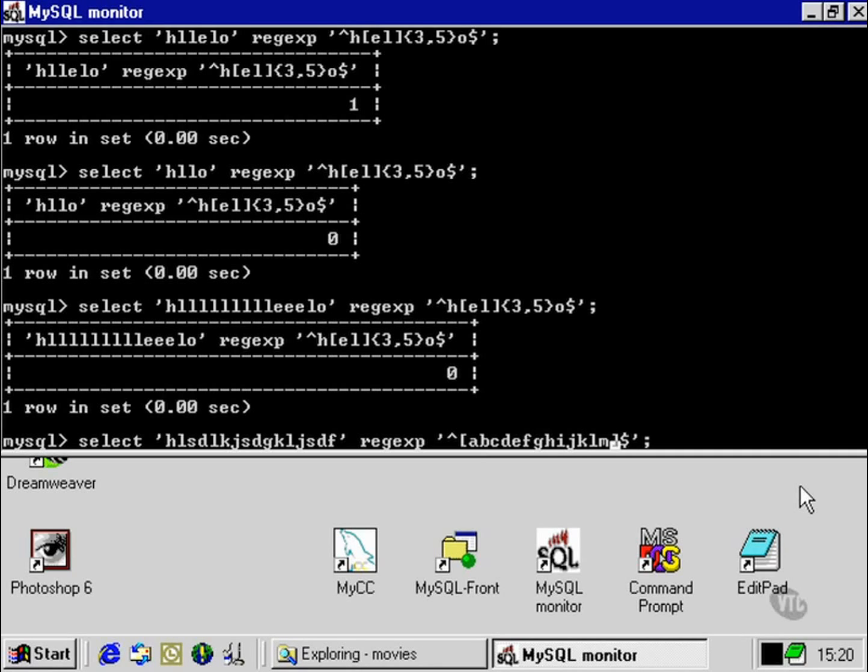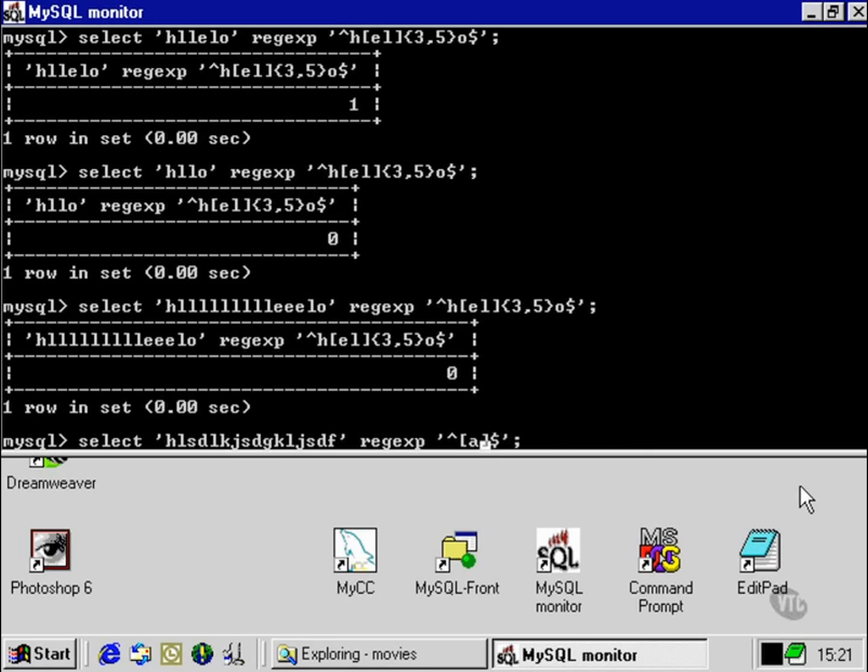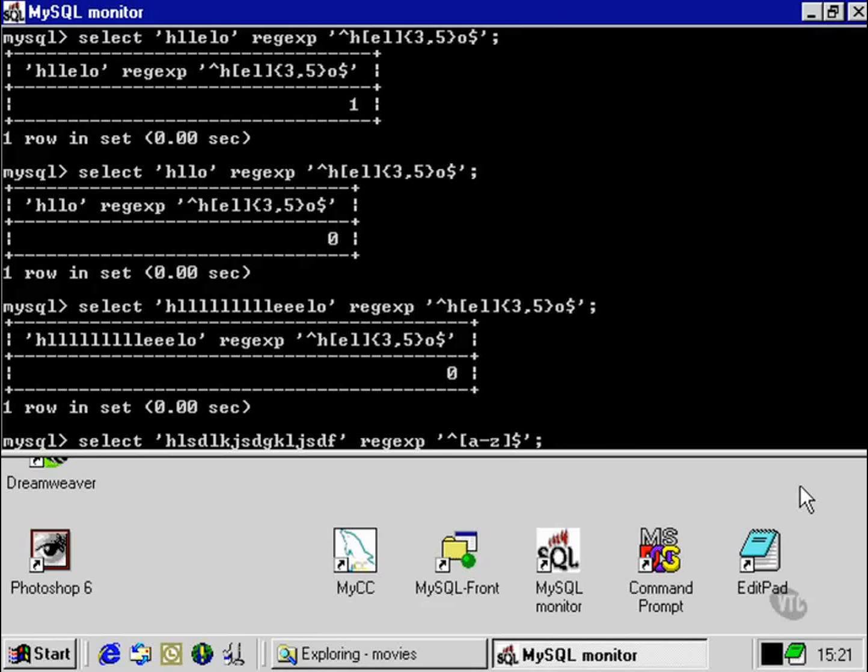However, this would be a very uneconomical way to express what is quite a simple concept, only letters. So instead of that, we can use a range, which is to use a hyphen between the letters that we want to specify. In this case, A all the way through to Z.